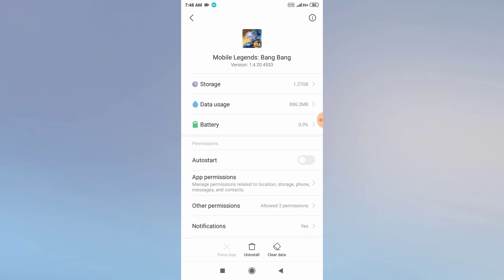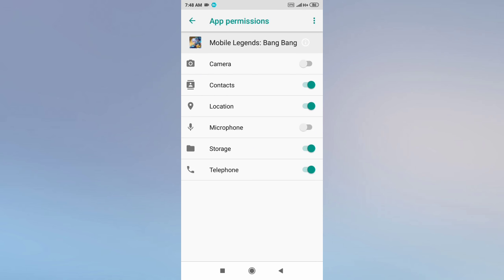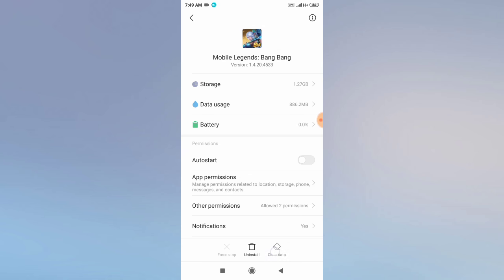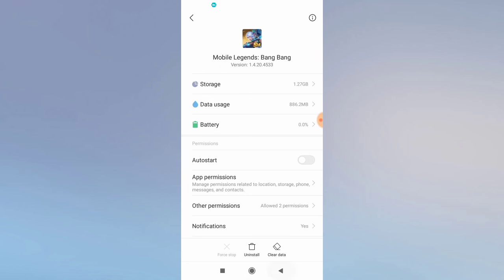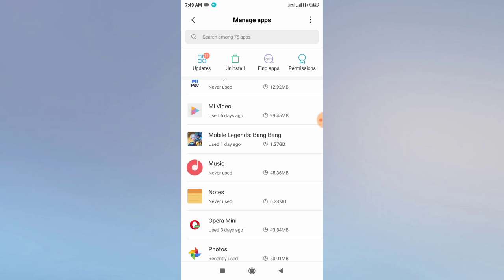After opening the app settings, do not clear data just yet. First go to App Permissions and disable the Storage permission. After disabling storage, click on Clear Data and also clear the cache. Then go back to Mobile Legend and your resources will download in a very fast mode.